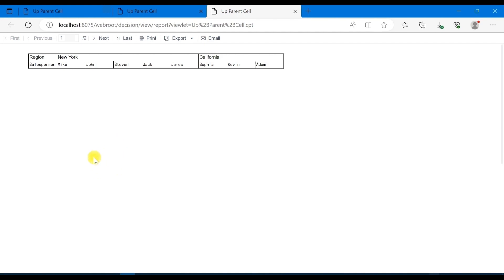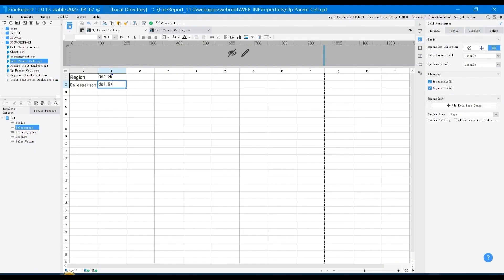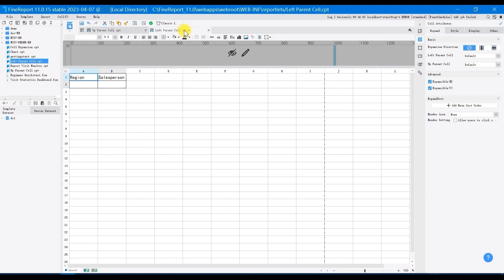So far, we have displayed every kind of effect of the parent cell. Then I will show the effect of left parent cell.